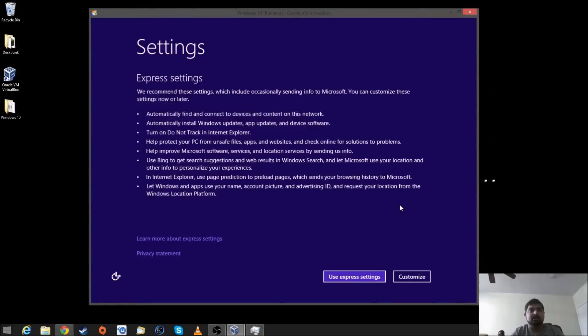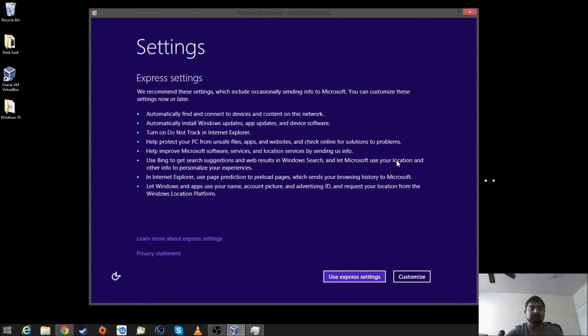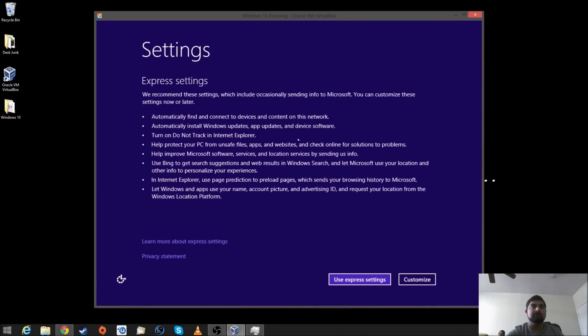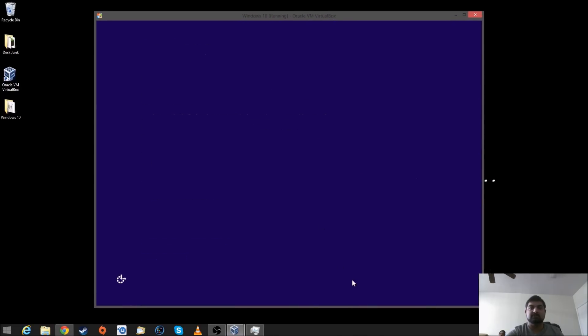All right, guys, I had to pause the video because the getting started part took quite a long time for some reason. So, but, overall, we boot into Windows. And, let's go ahead and use Express Settings.